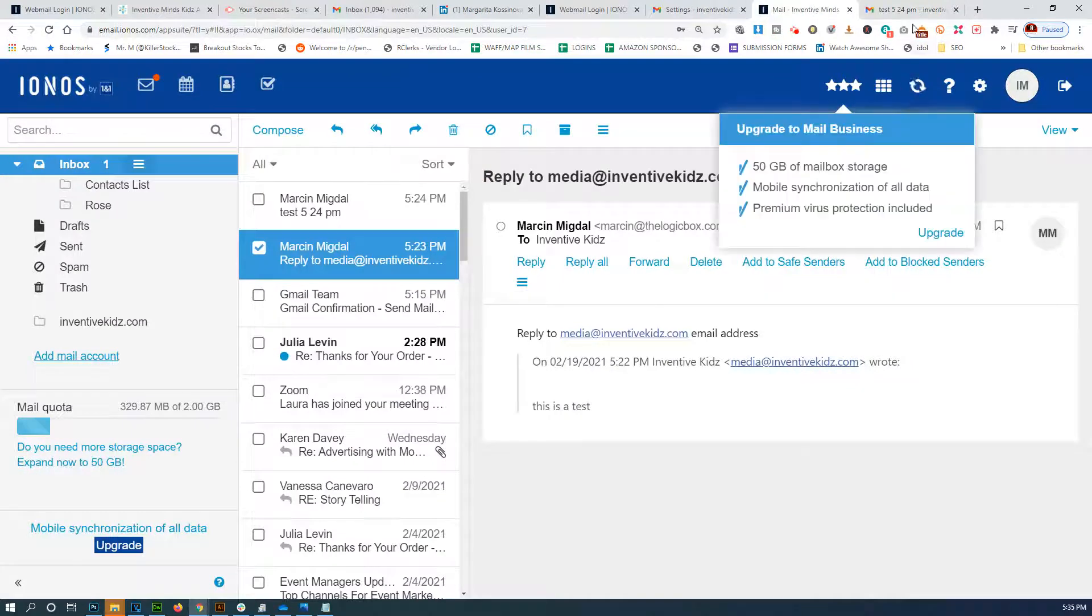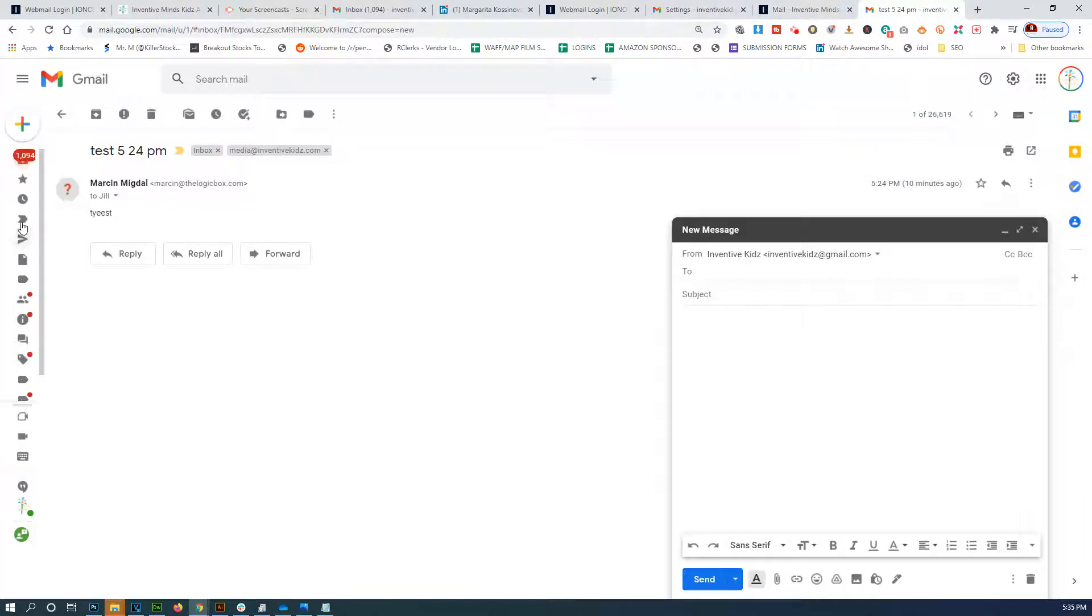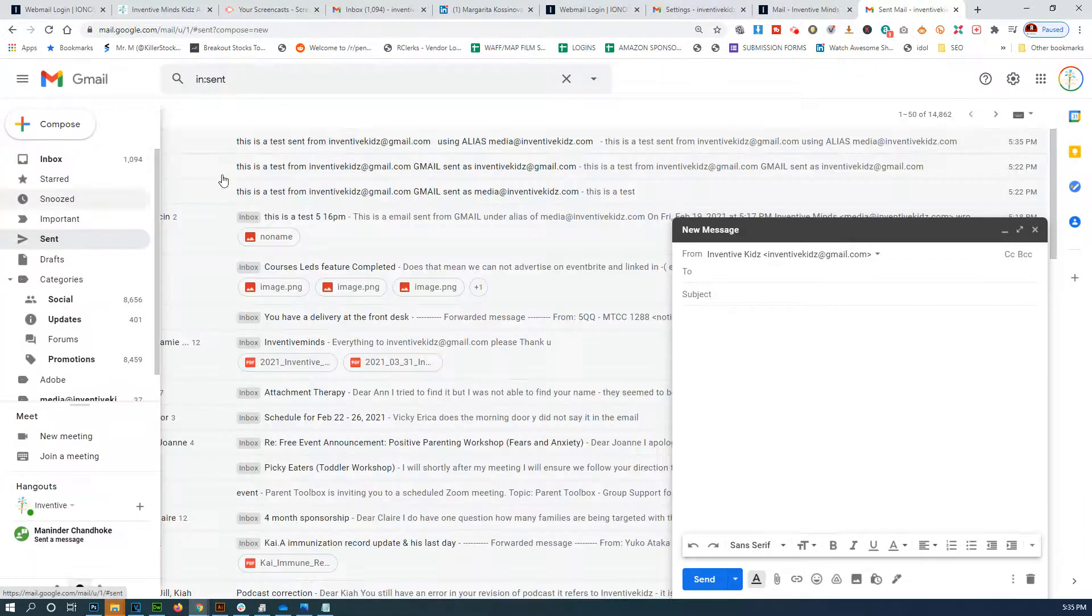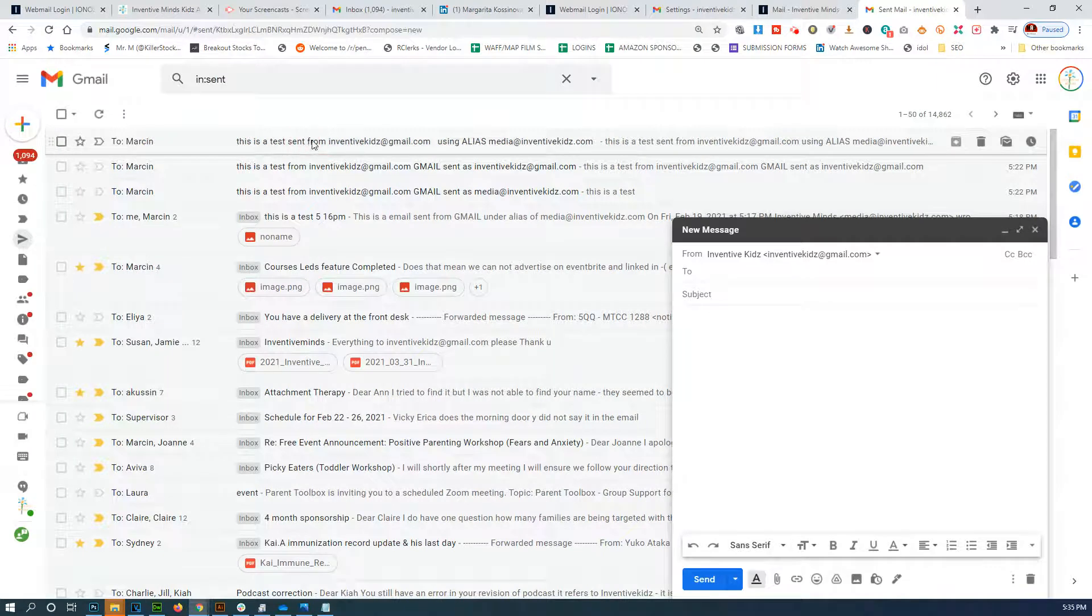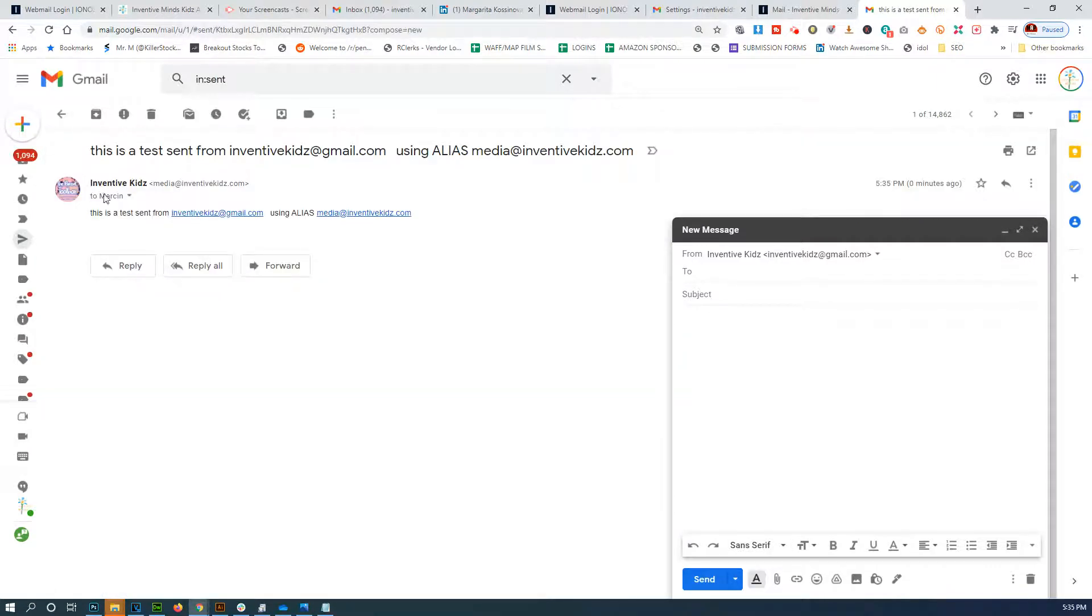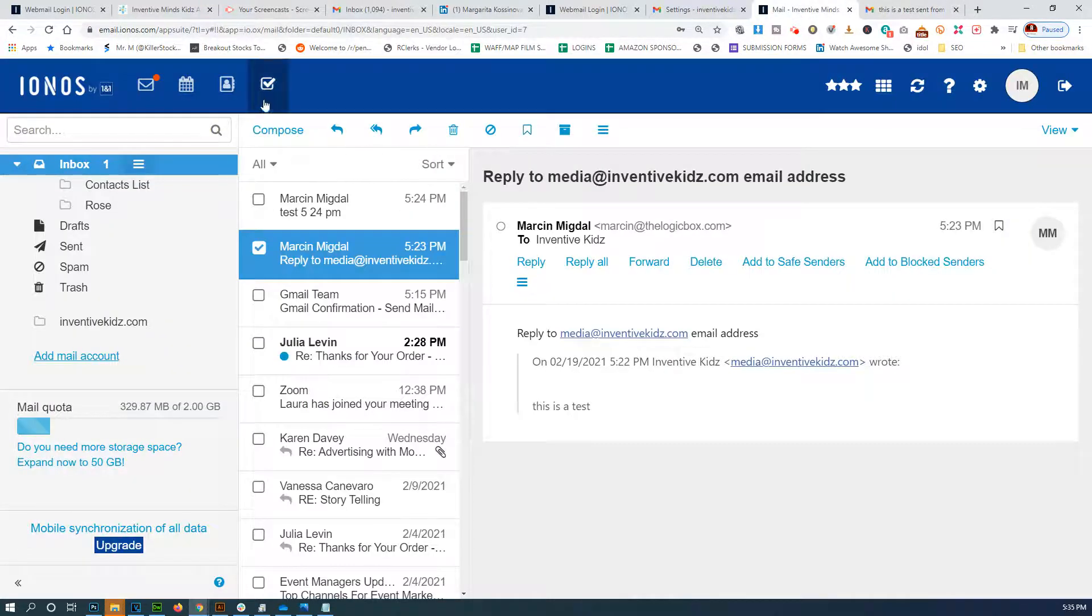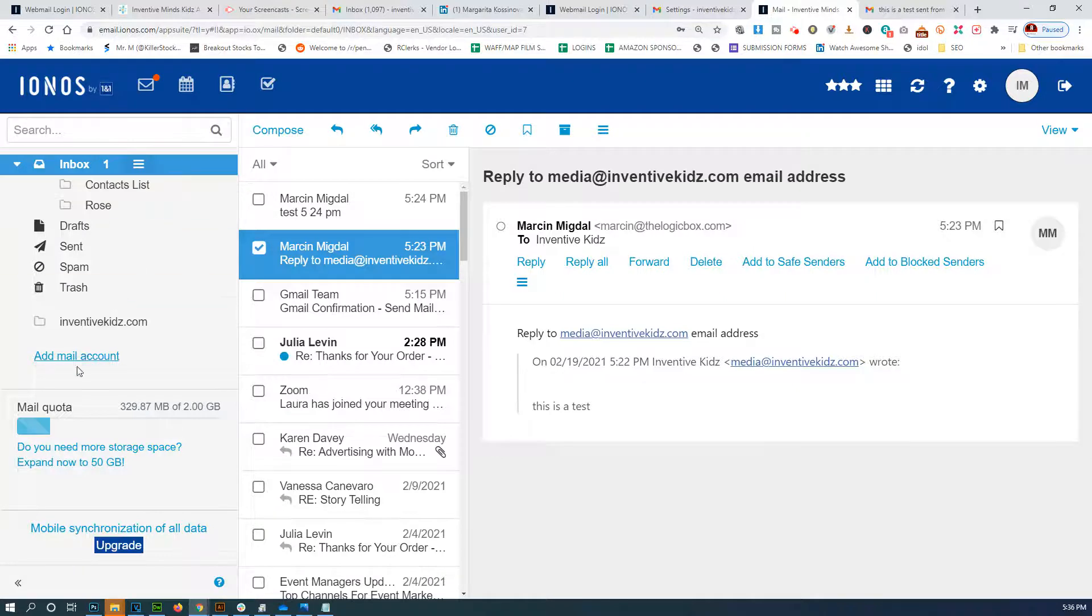Let's see, did I send this correctly? Okay, so I sent as media at inventivekids to Marson - okay, that's what I want. So I'm gonna log out of here.